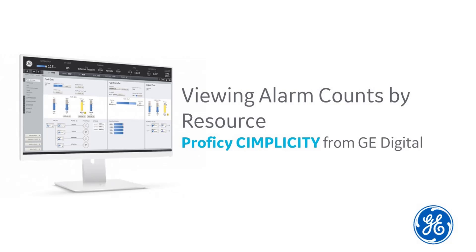Hi, this is Mamata, Technical Writer for GE Digital. I am going to show you the Alarm Count by Resource feature introduced in Simplicity 2022.